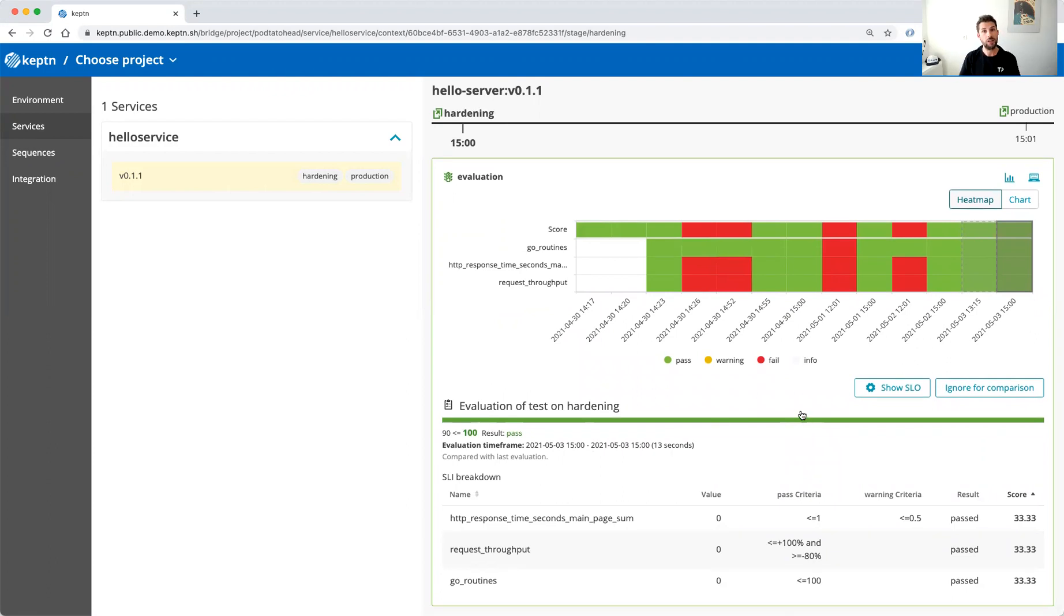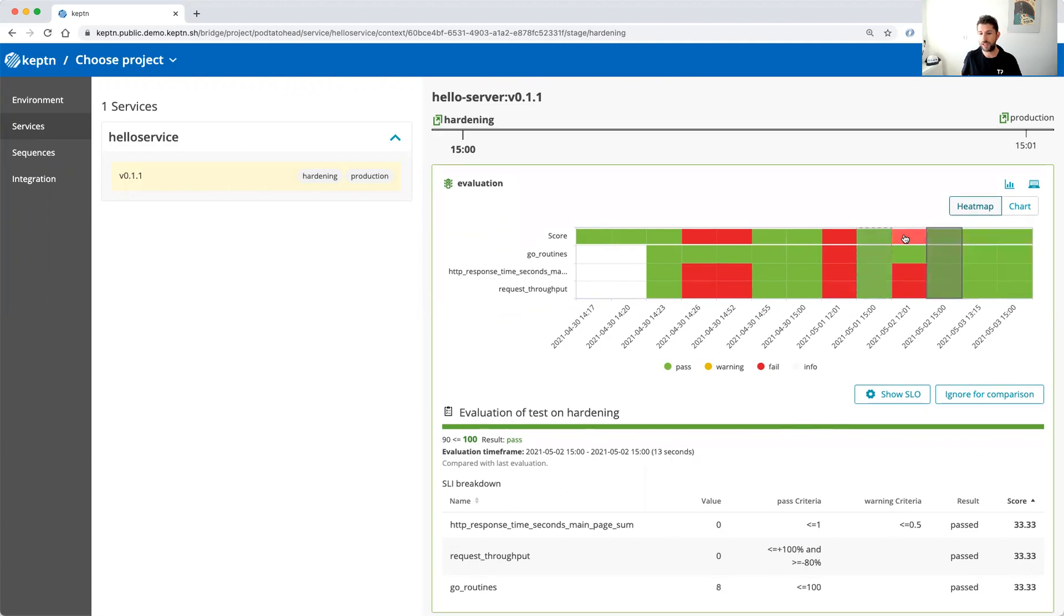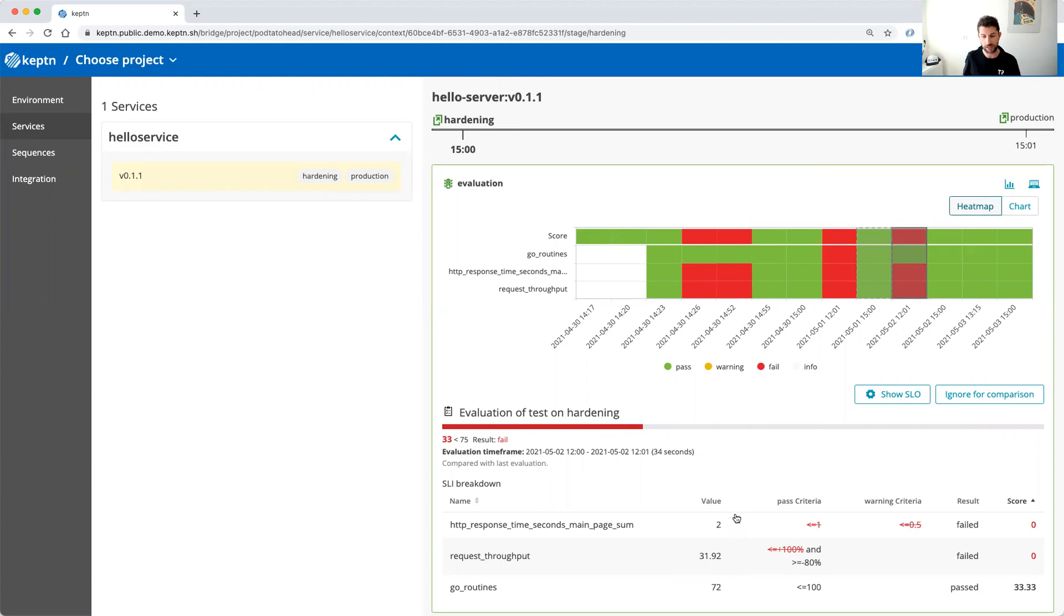The data here is coming from Prometheus, so all the quality gate evaluations are based on Prometheus data. And we can see what has been evaluated. We can even jump back to some of the quality gate evaluations that failed and we can have a look here why they failed and we can ensure that they did not make their way to production.